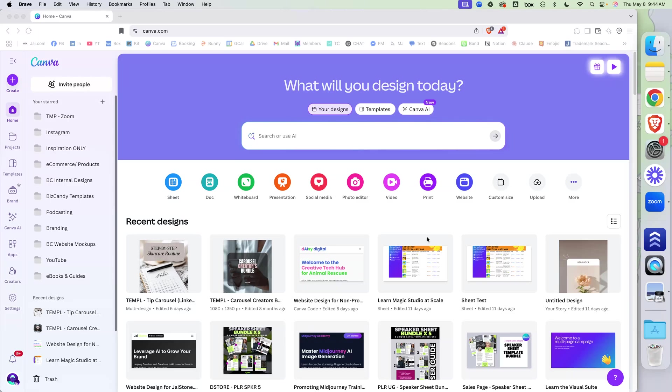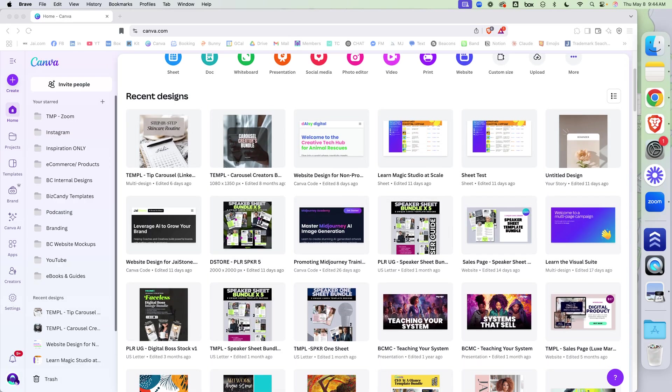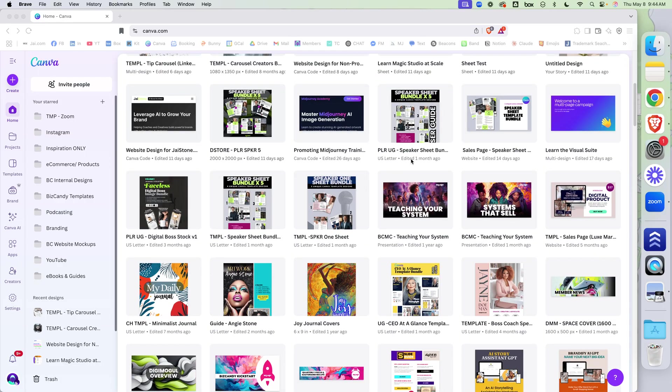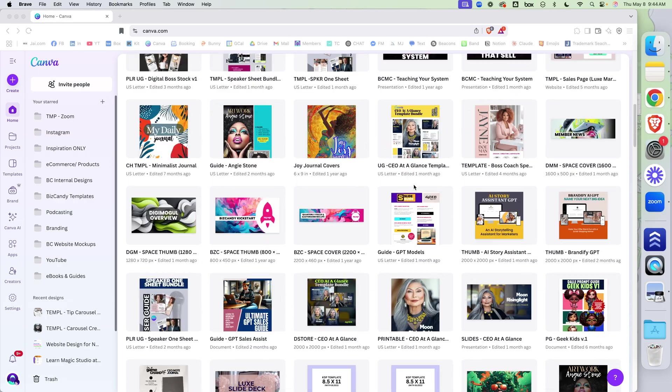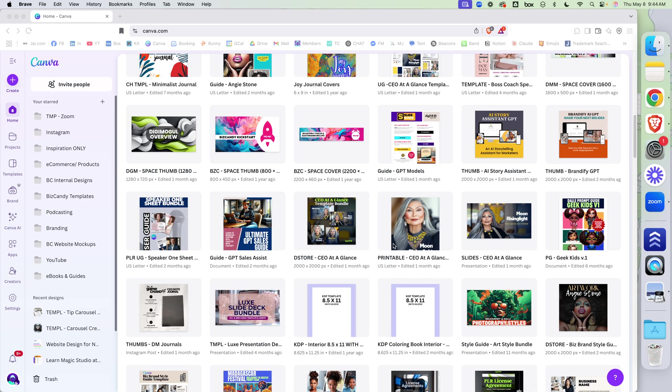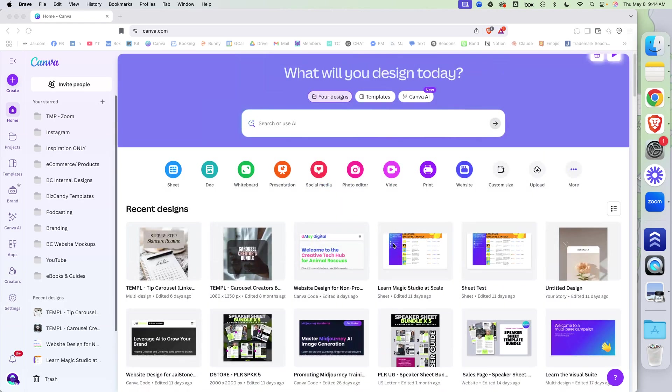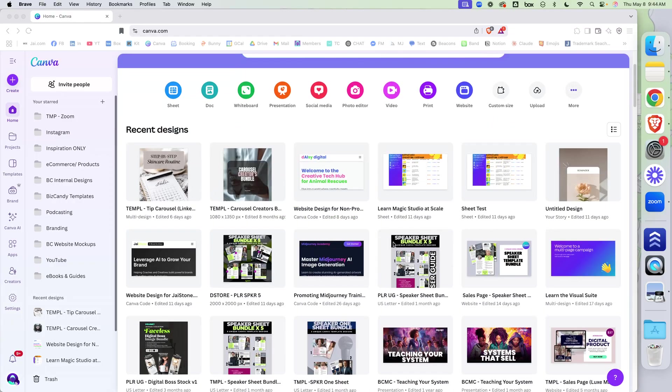Oh my goodness, the entire Canva community has been in a kerfuffle about sharing template links. So I'm going to clear up some confusion about erroneous information that people are sharing.